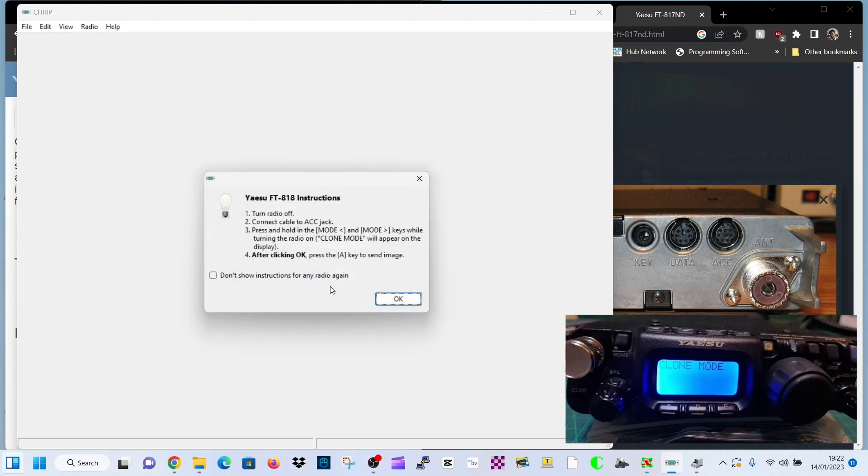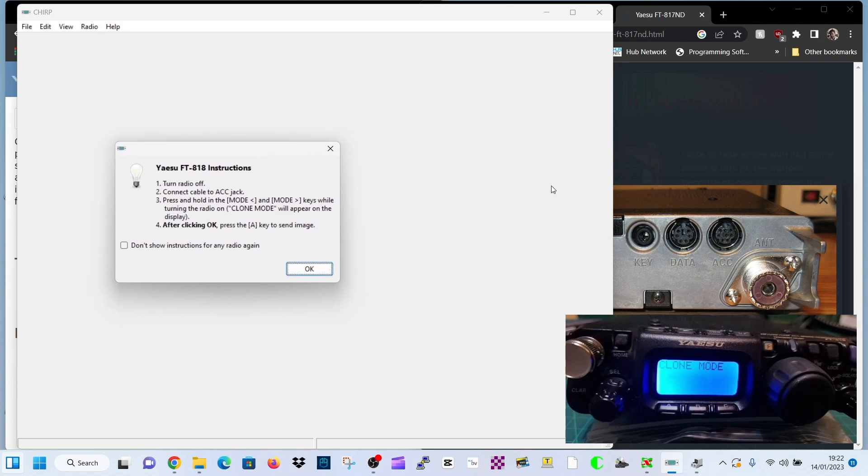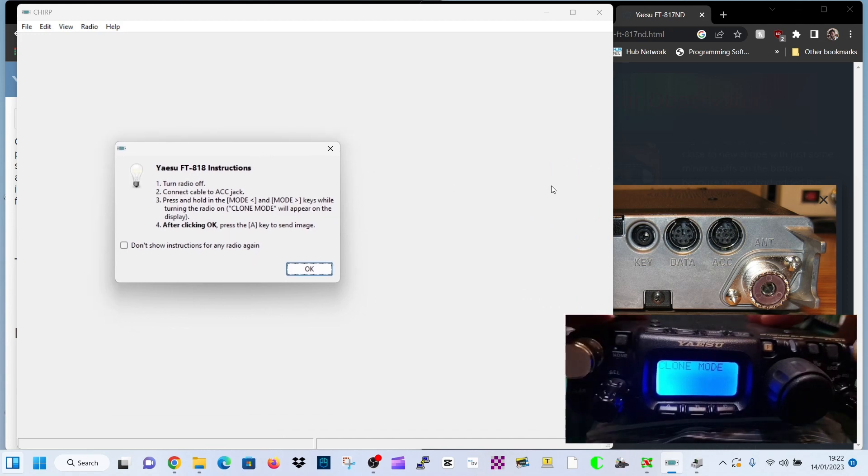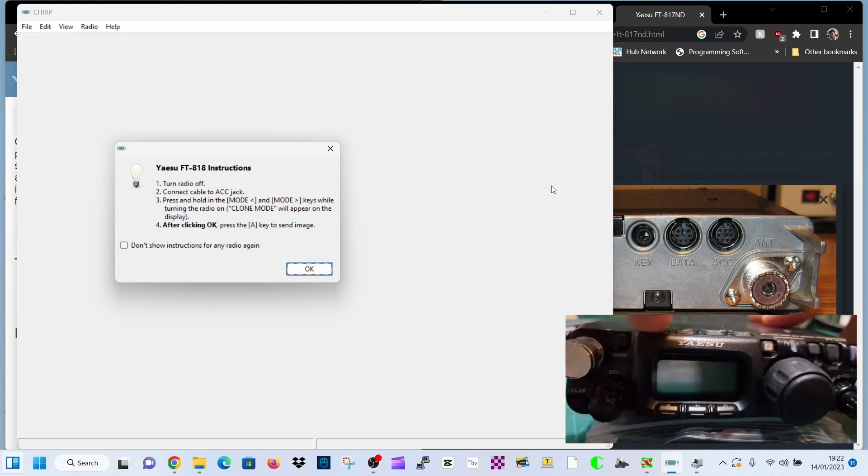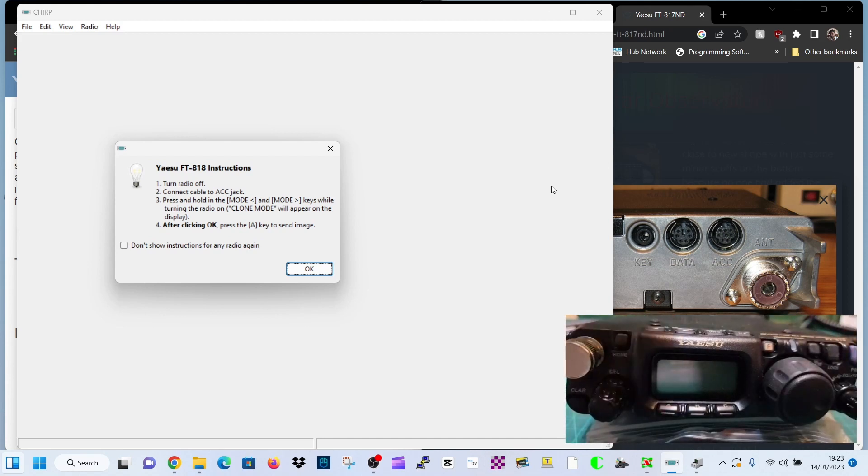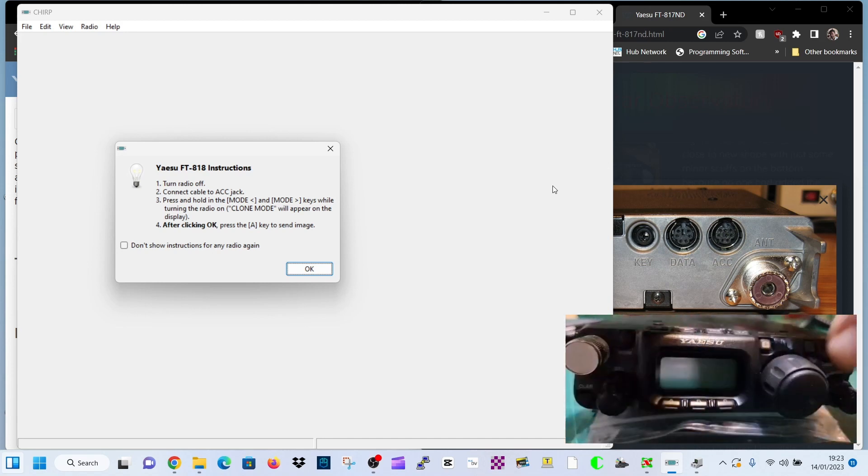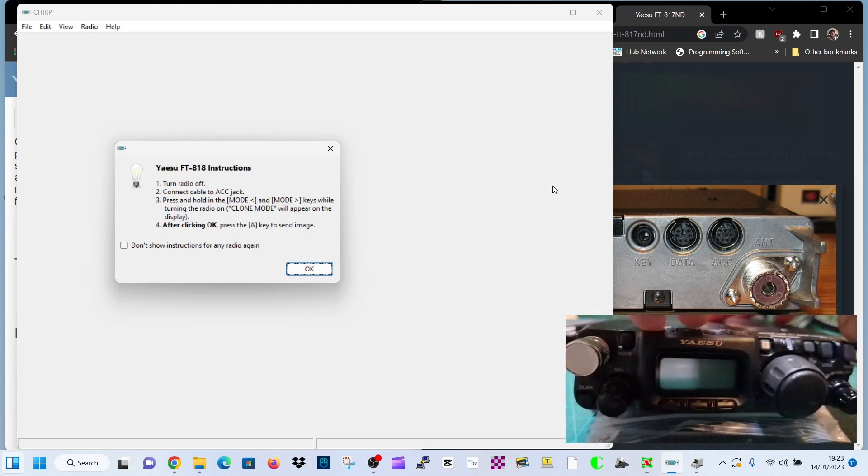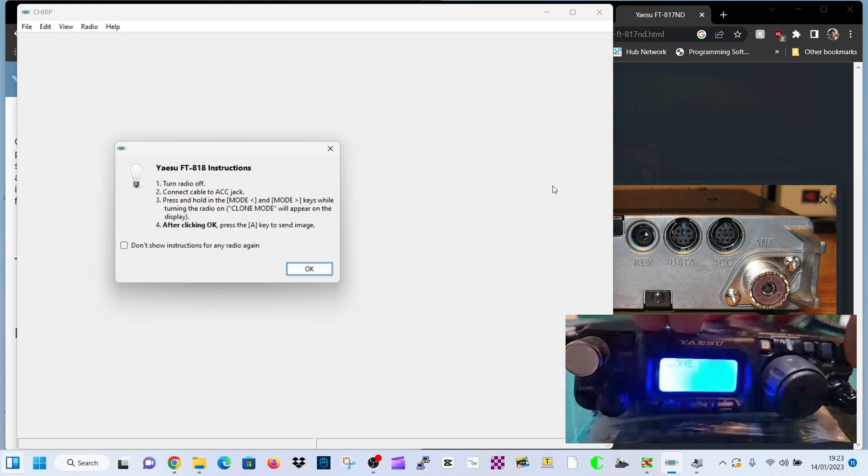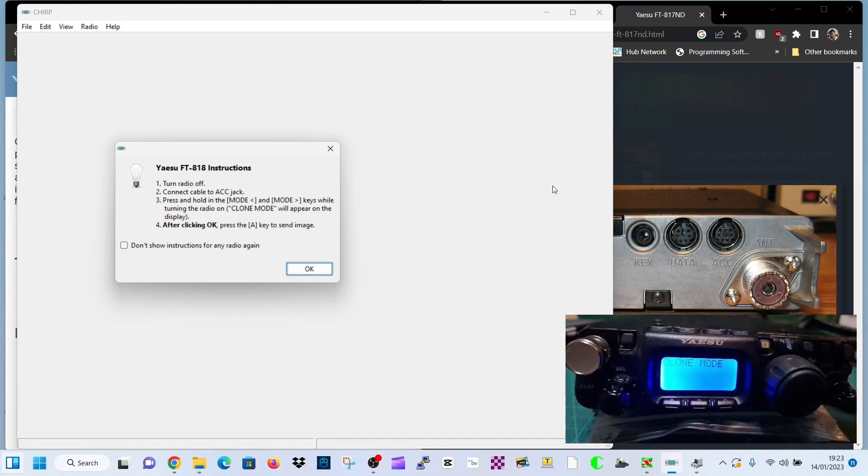Now you need to get the radio into clone mode as it says here. Turn off the radio, turn off the radio. Hold down the mode buttons above the screen to the left. The two arrows that go right and left are the mode buttons. Hold them down and then turn on the radio and it will make that noise and then it says clone mode.